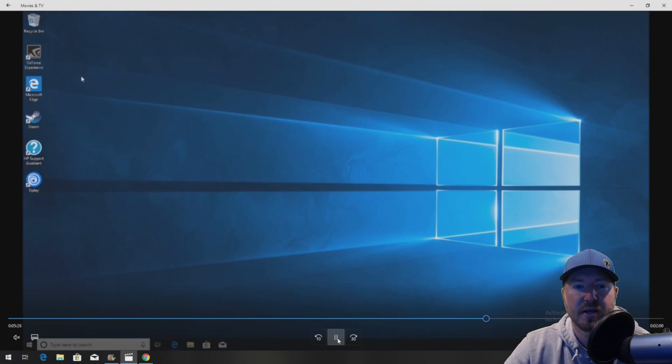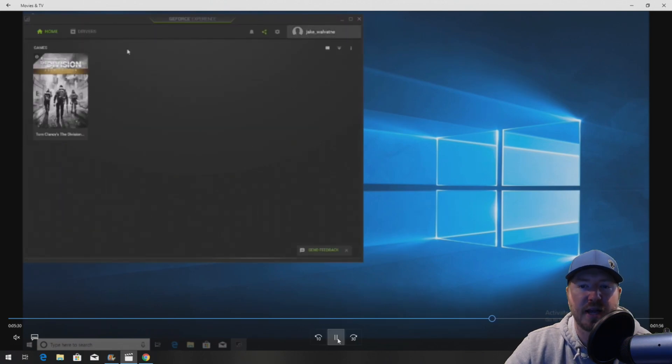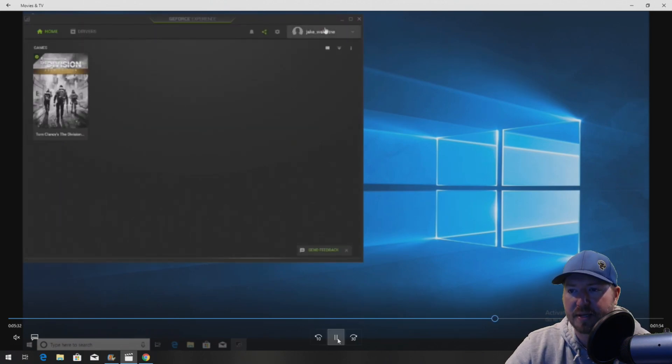This is what the GeForce Experience looks like. It will find all of your games and allow you to optimize them.